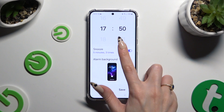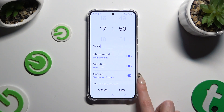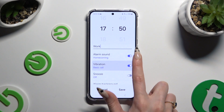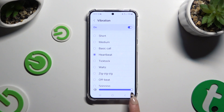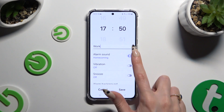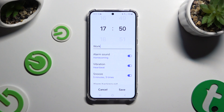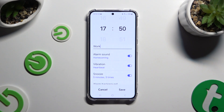You can click on all of those switches next to all of those features to switch them off or on. If you decided to enable them, you can adjust each individually by clicking on it. Let's start with Alarm Sound.